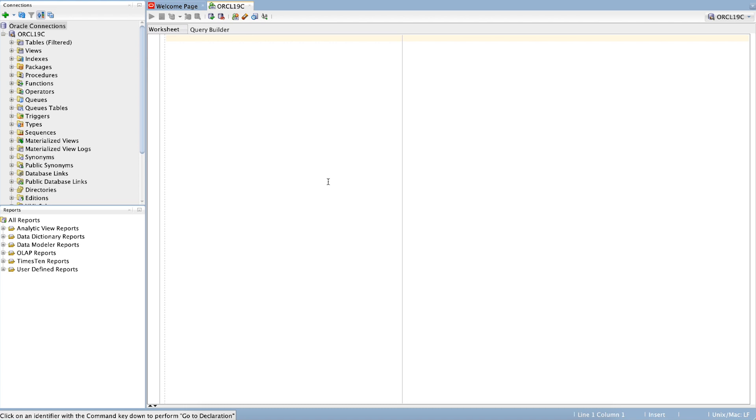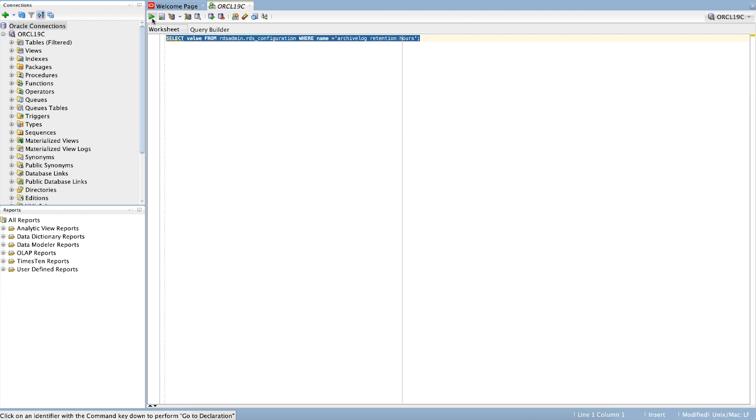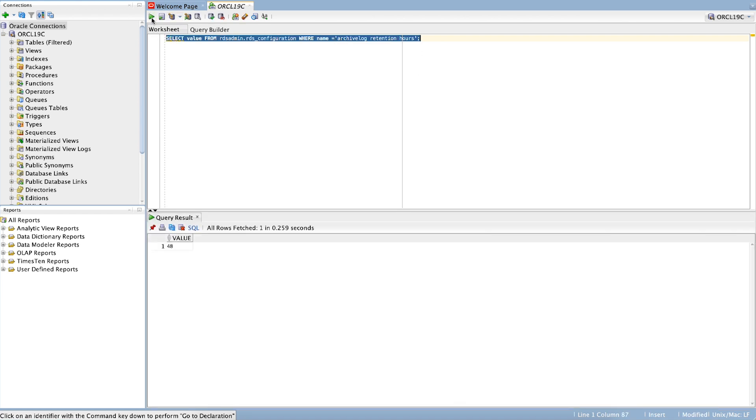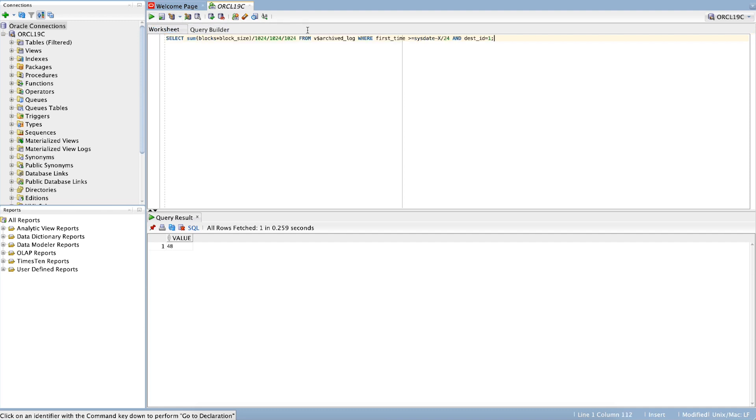First, check the space allocation for archive logs or other files. Check the archive log retention by using this command, then calculate the space used by the archive logs by running the following query.